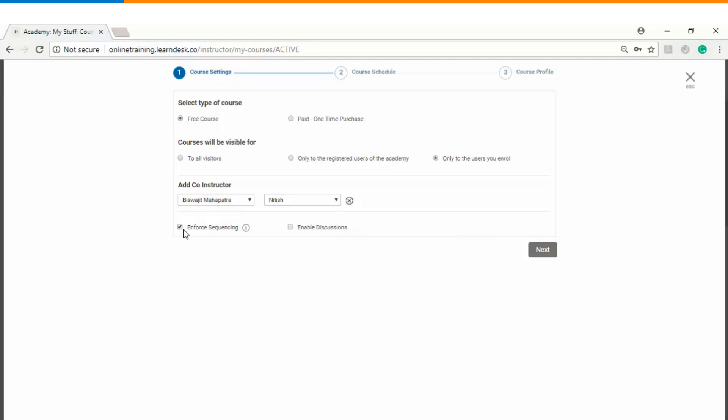If you check this box it will enable a particular sequence, and while the learner is accessing the course he cannot jump to any content haphazardly — he will have to follow the learning sequence you have defined. You can also enable and disable the discussion forums depending upon your requirement.